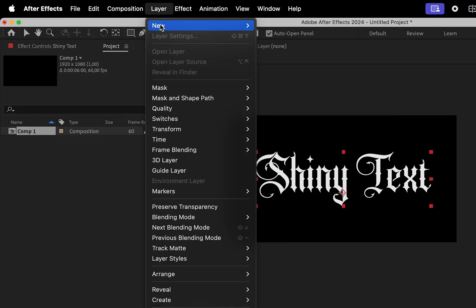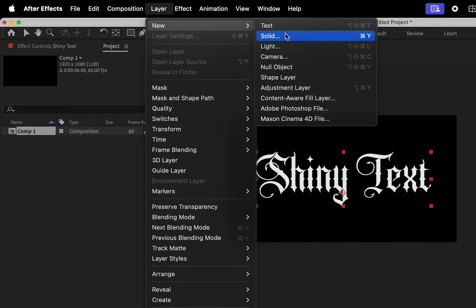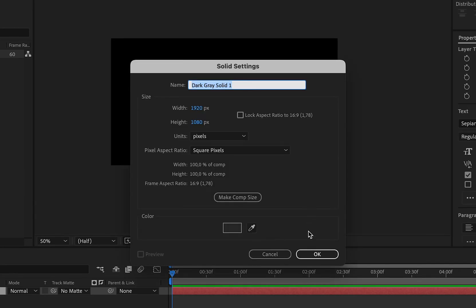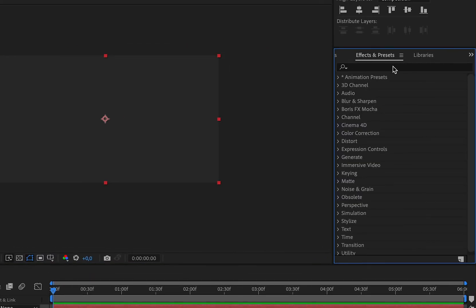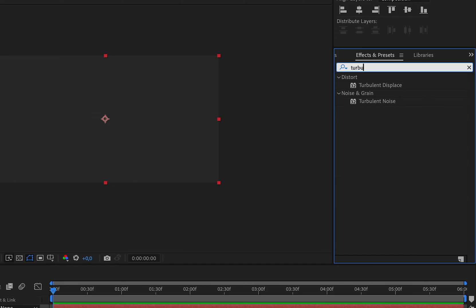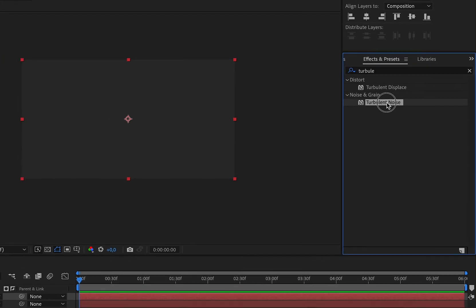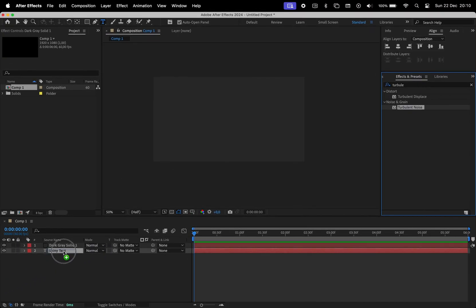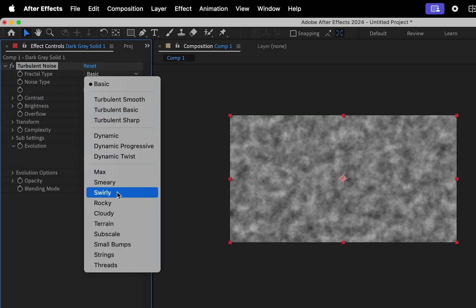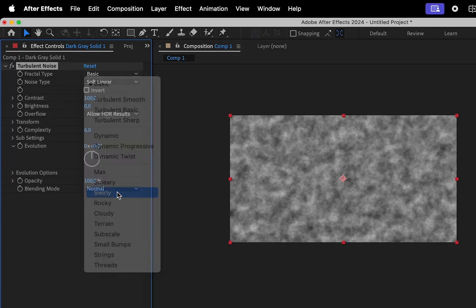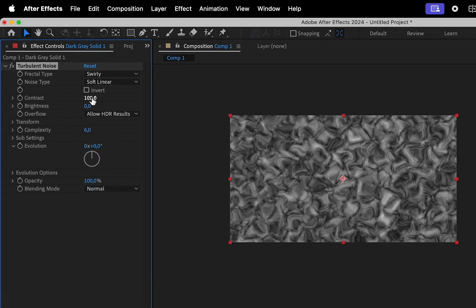Now go to Layer, New and create a new solid, then hit OK. In the Effects and Presets panel, search for Turbulent Noise and apply it to the solid layer, change the fractal type to Swirly, set the contrast to 150.